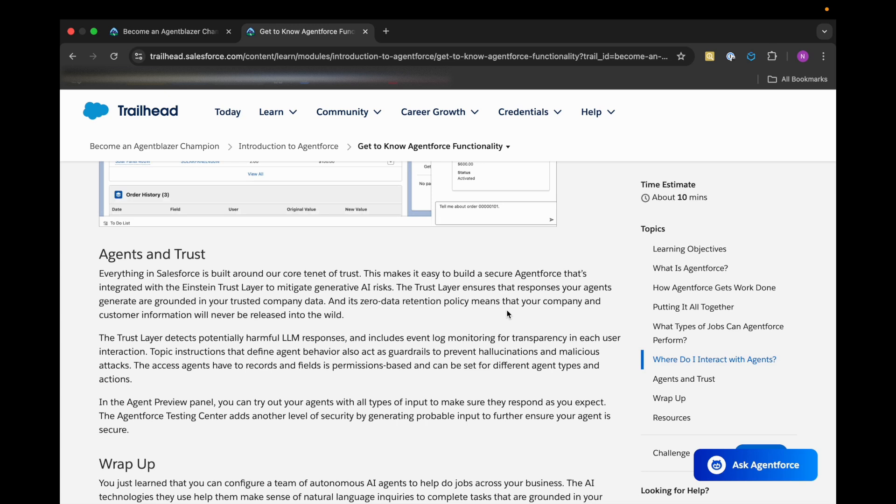The Trust Layer ensures that the responses our agents generate are grounded in trusted company data, and its zero data retention policy means that our company and customer information will never be released into the wild. The Trust Layer detects potentially harmful LLM responses and includes clock monitoring for transparency in each user interaction as well.